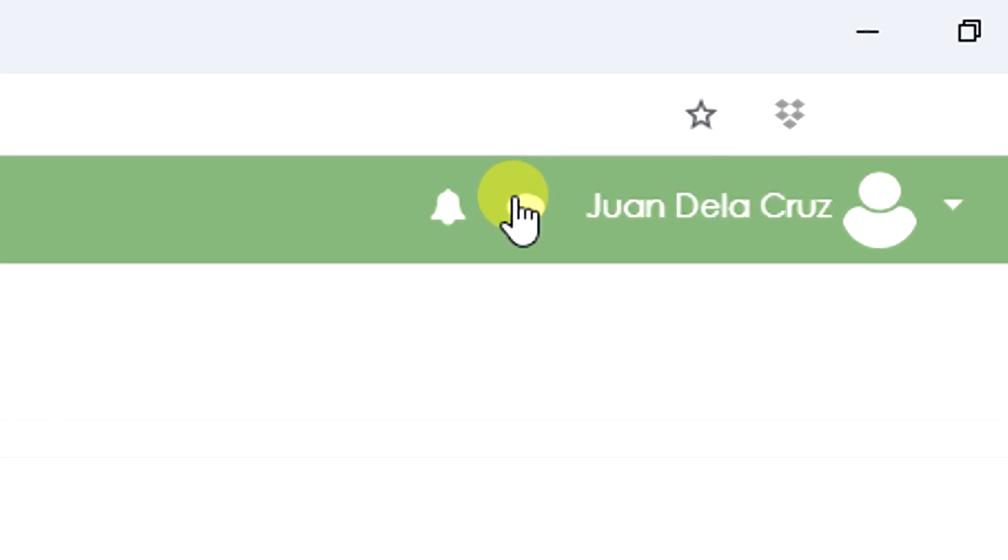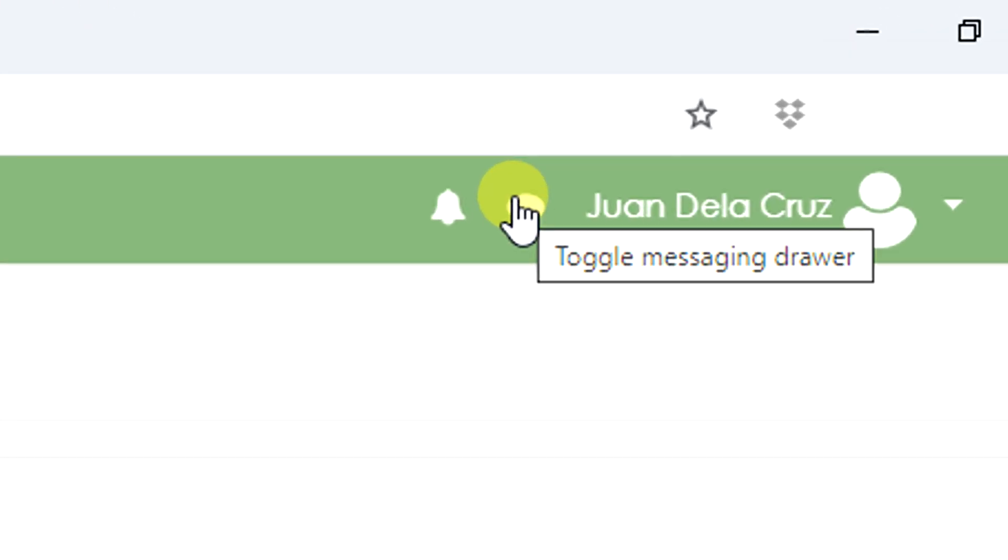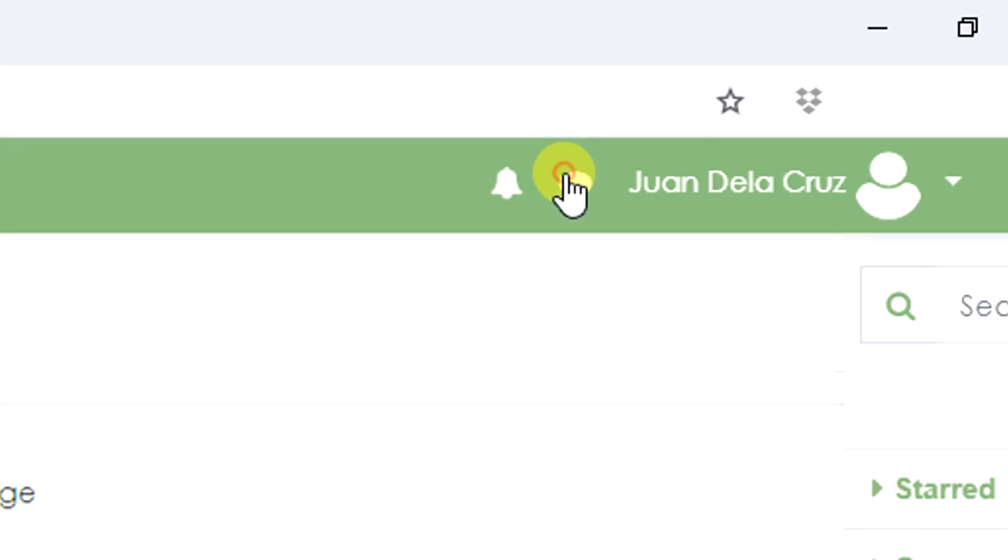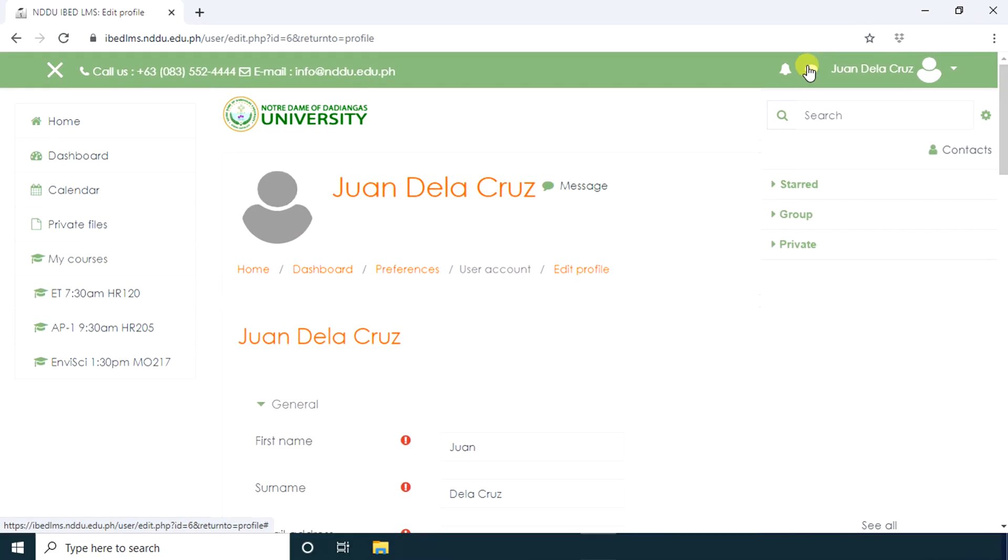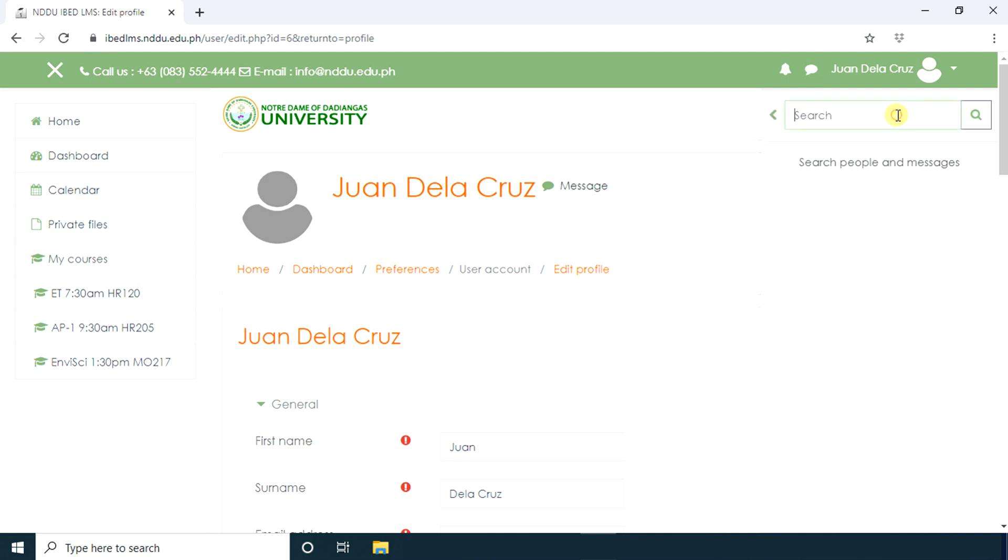Moodle also has this callout icon for you to send messages. You can send messages to your instructor or other students in your course through Moodle.